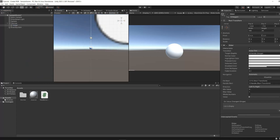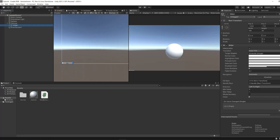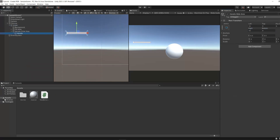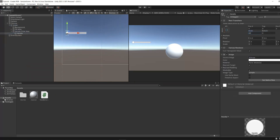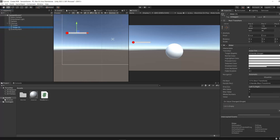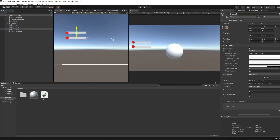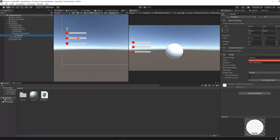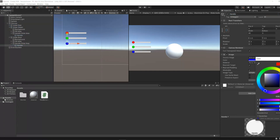The next step is to create three slider UI objects in our scene. Each slider will control one color: one for the red color, another for the green, and the last one will control the blue color.